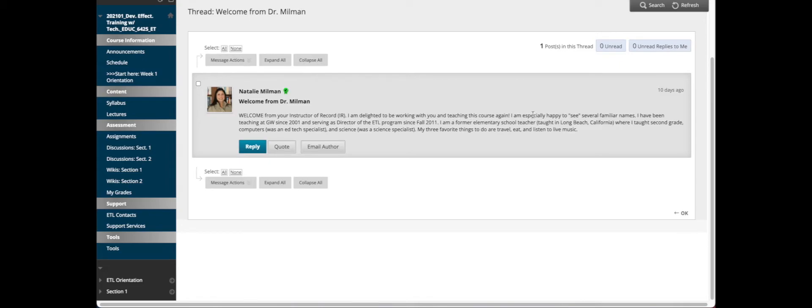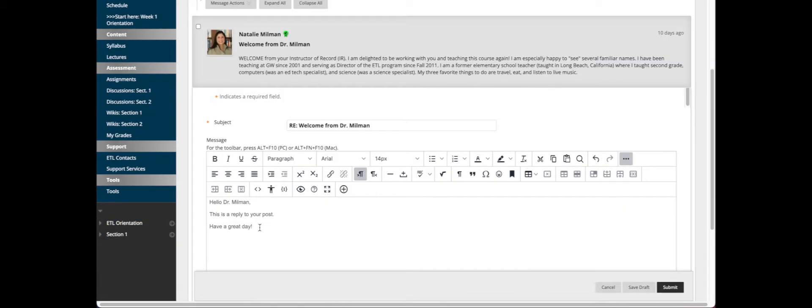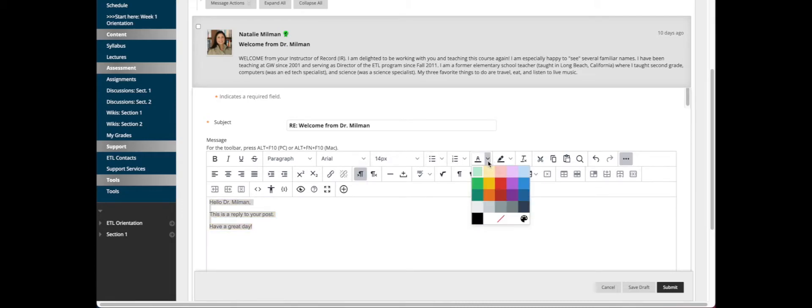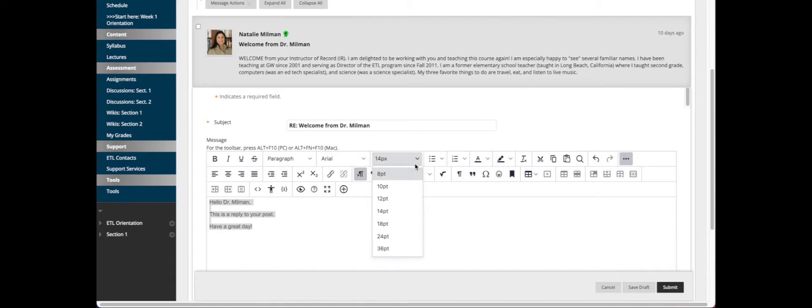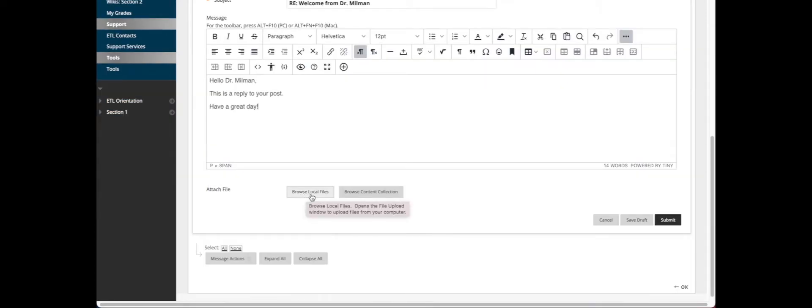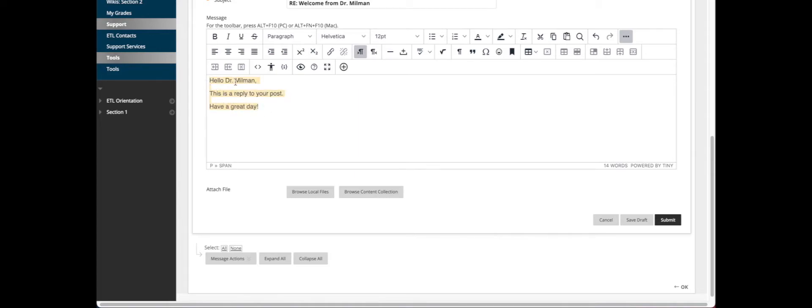Once I finish Dr. Millman's reply, I can change the font, font size, or any other formatting I'd like from this top menu. I can also add a local file from my computer and save the draft if I'm not done, or go ahead and submit. It's advised to first type your reply in a word processing program such as Word or Google Docs and then paste it into this reply box. That way you can catch any errors and avoid your post getting deleted if the internet goes down. Go ahead and click Submit.